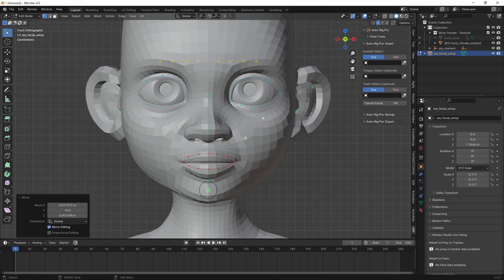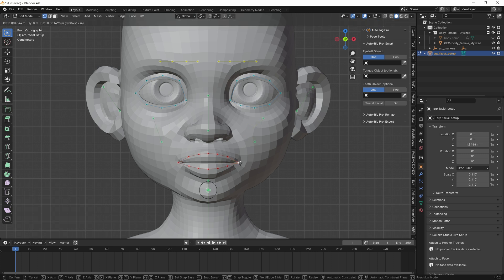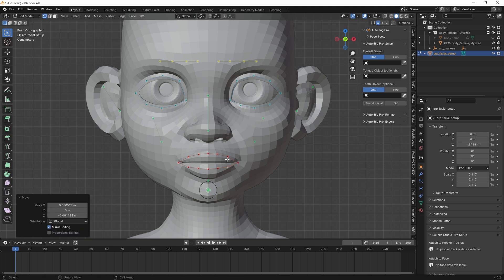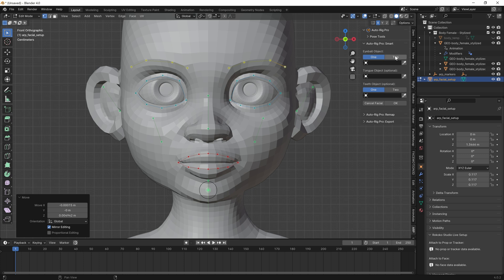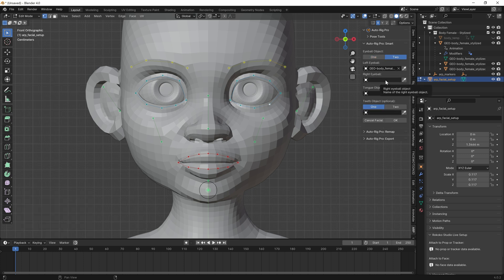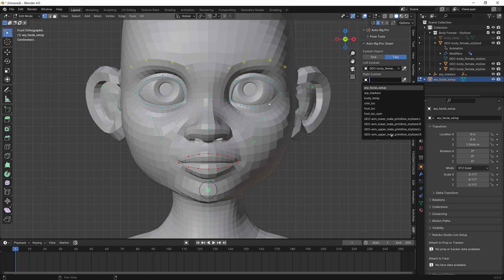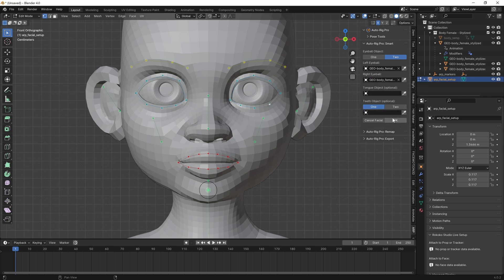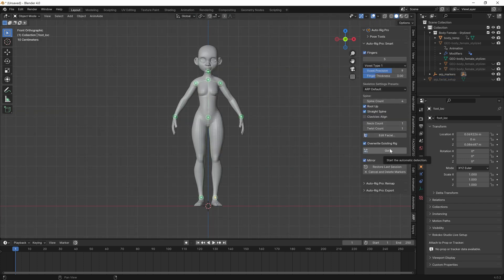We've got the cheekbones, the lips are pretty good there where they are. Just putting it right there, and then we just need to fix the eyebrows and eyeballs — female left. Then we'll just click OK and that should be it.